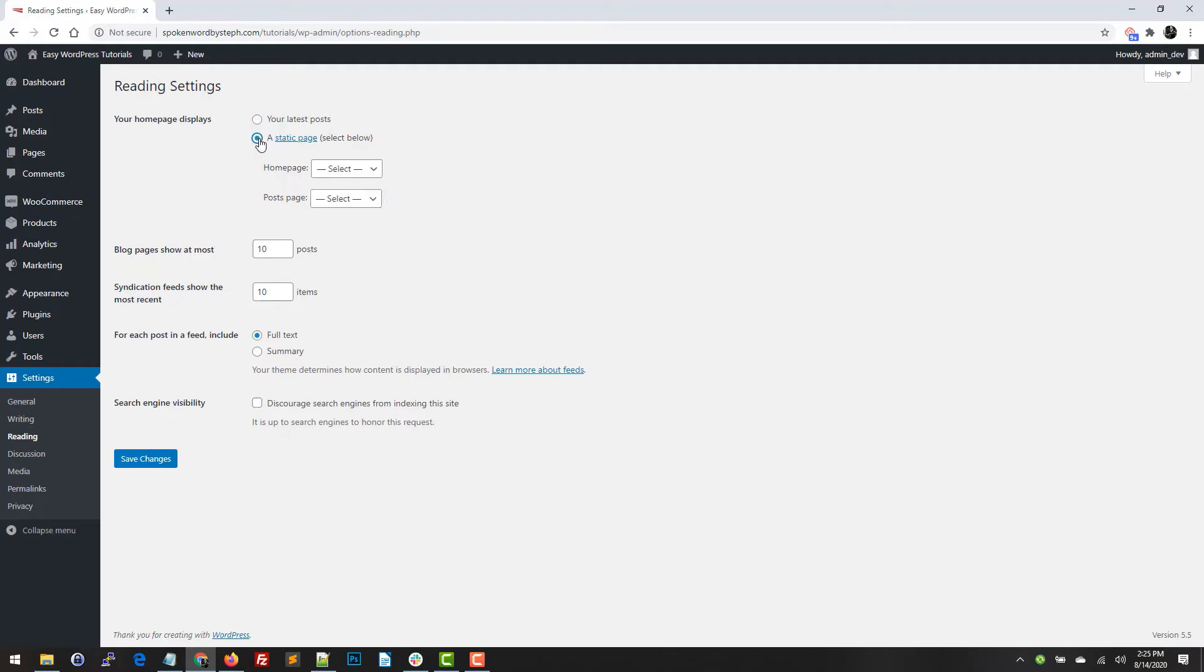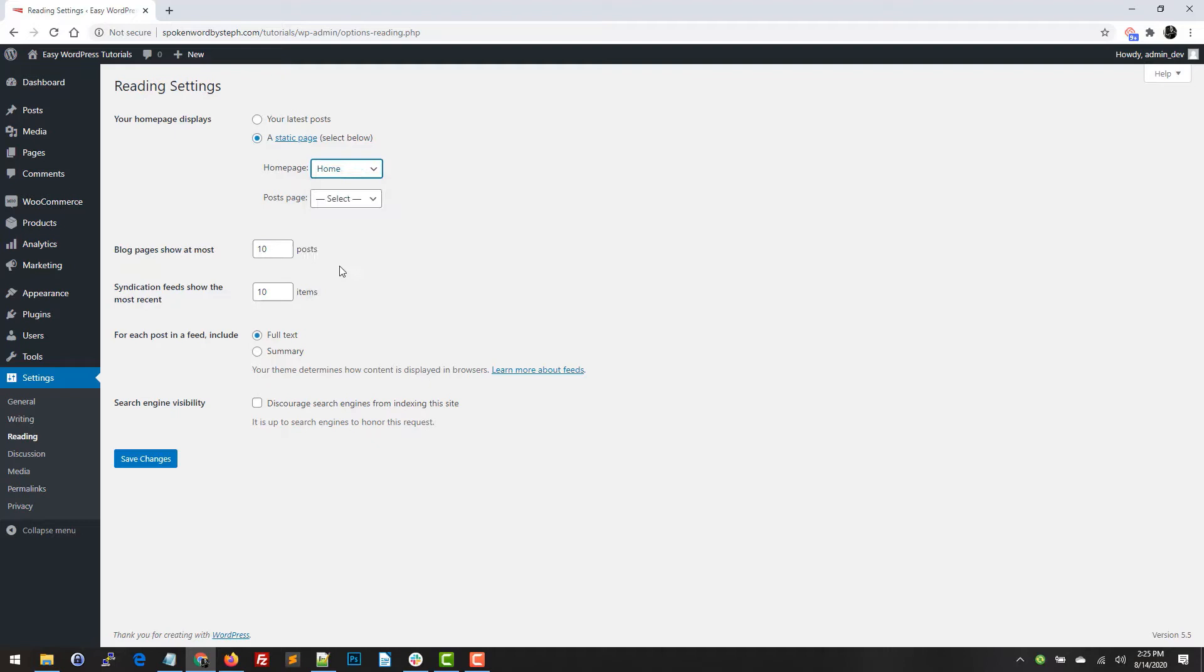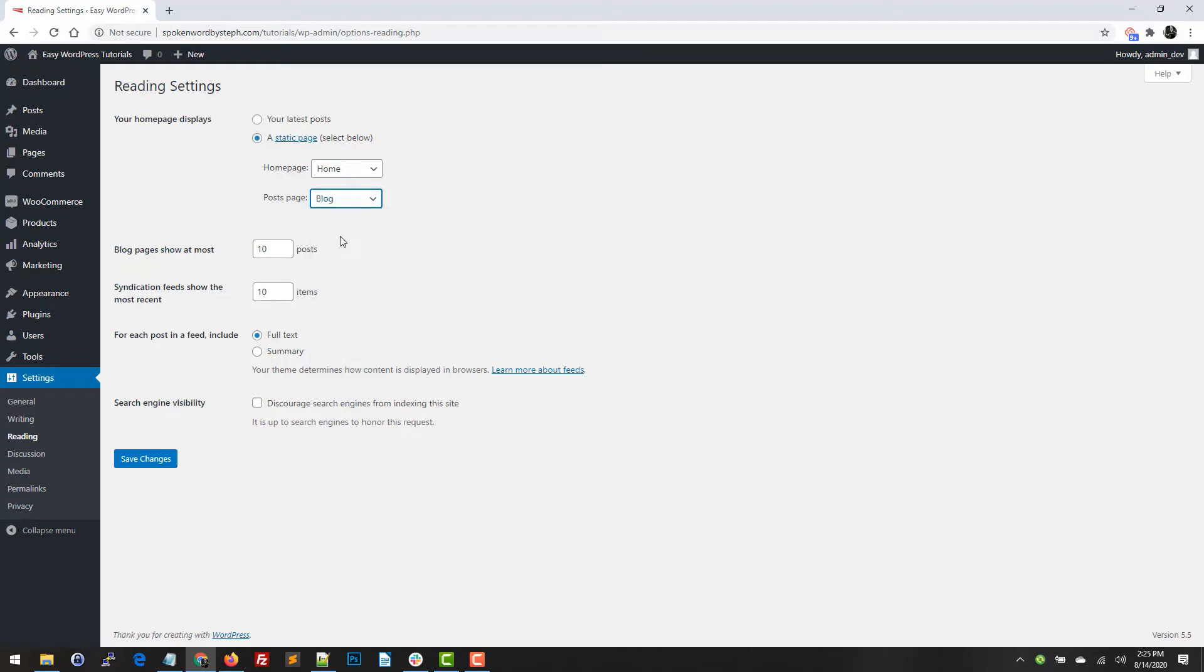I'm going to set my home page as Home, and then I can also set a post page. I have a page called Blog. So now the home page is going to show my home page, and then my blog page or post page is going to show my blog.